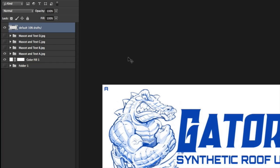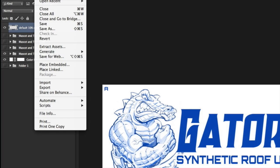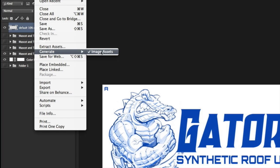That way — this is really useful — when I send this to the client, he might have changes to the mascot or the type. I can go back here and very easily change any of these things or even add new layer groups. All I got to do when I'm done is just go to File, Generate, Image Assets.